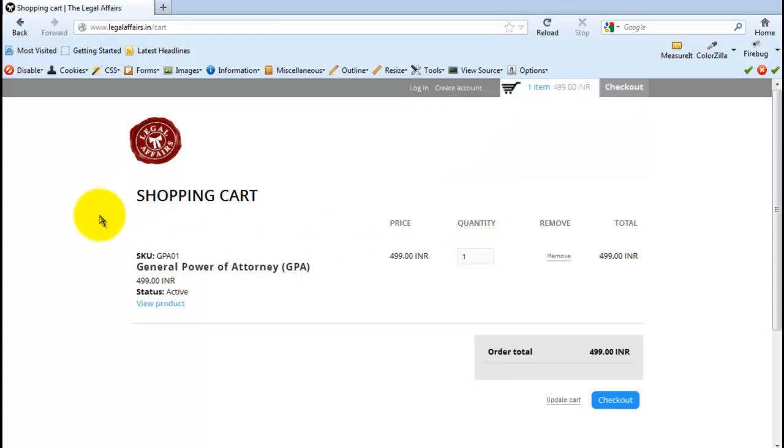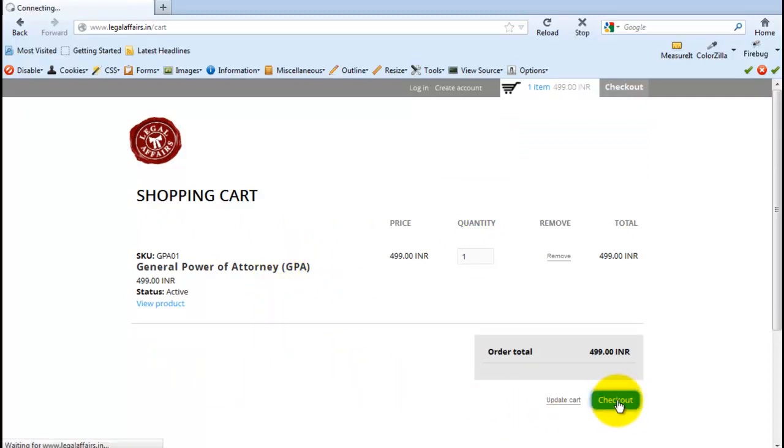Now in your shopping cart, overview your order. Once you have done that, click on Checkout.